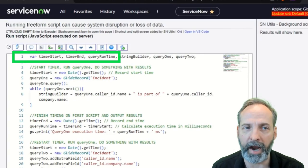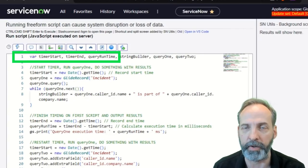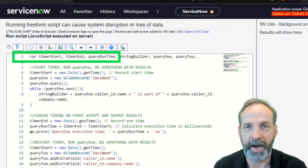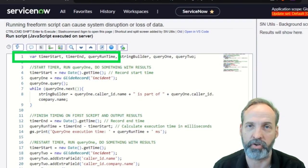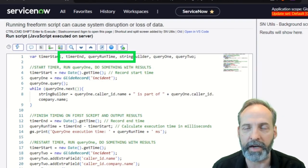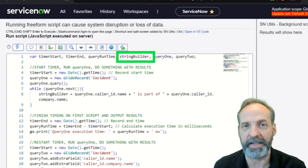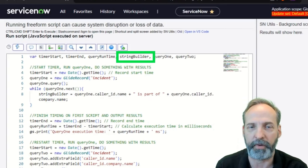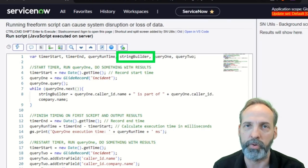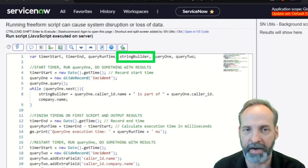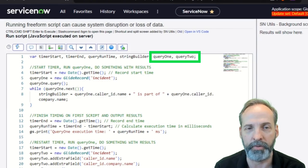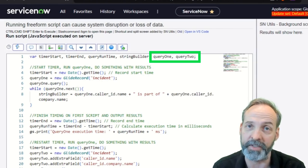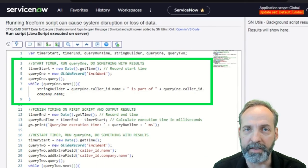The first thing that we have is timer start, timer end, and query runtime. This is so that we can start and stop our timer and then subtract one from the other to find the milliseconds it took to do the query. Then we're going to have string builder, and what that does is it uses elements from the query so that we can dot walk up through the different tables and show that our query is heavier or lighter. And then we are going to use query one and query two variables. These are going to be separate queries against the incident table.